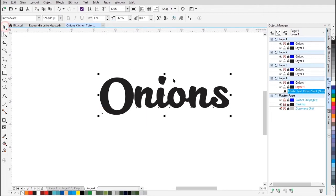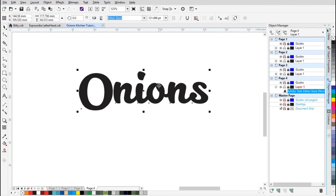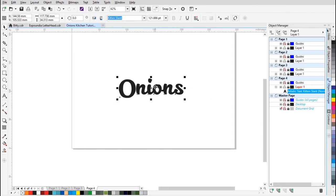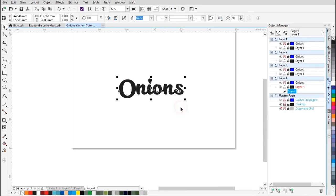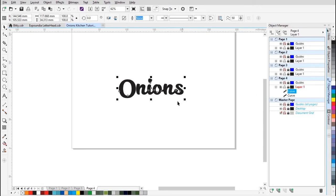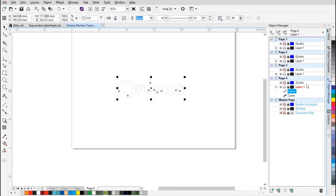All right, so next I'm gonna convert it to a curve — right-click, then make a duplicate. So after converting to a curve, I have to go to the right side. The one on top I'm gonna fill white, and I'm gonna select the one under — the black one.